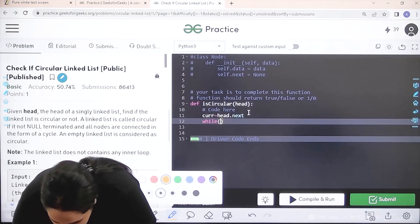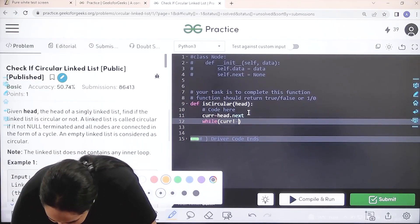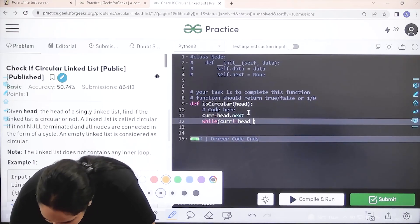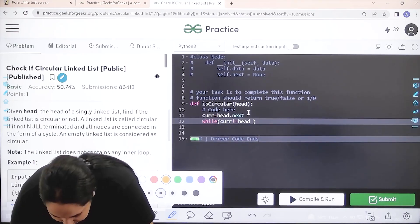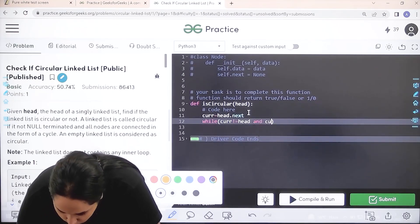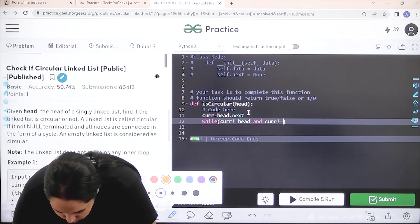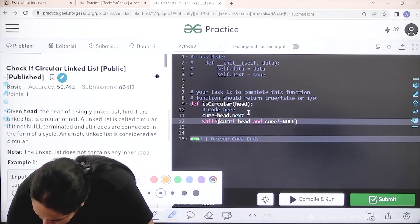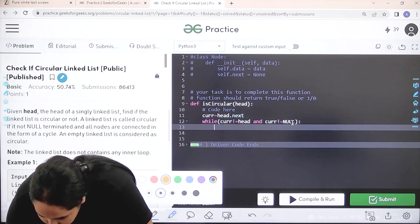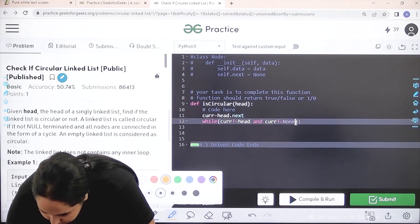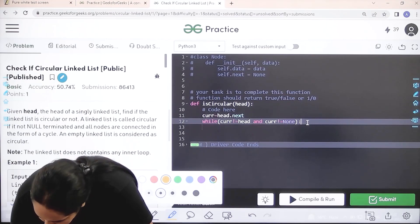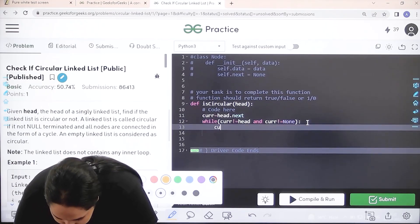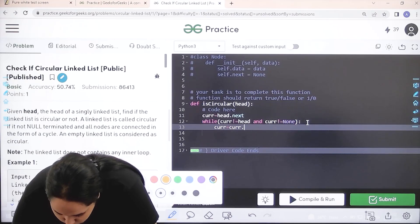According to that concept, current not equal to head and current is also not equal to none, then current equal to current.next. I need to keep on moving forward.